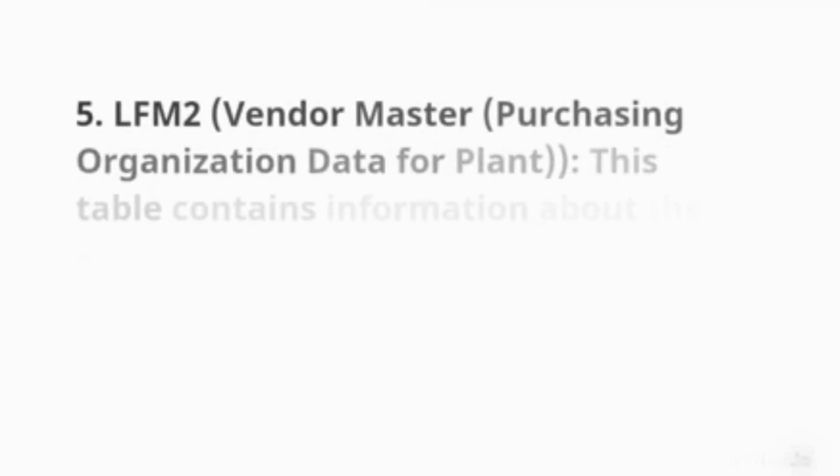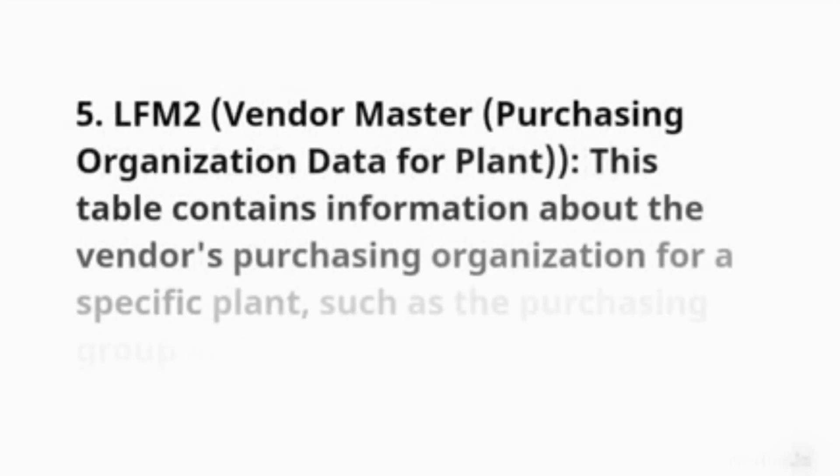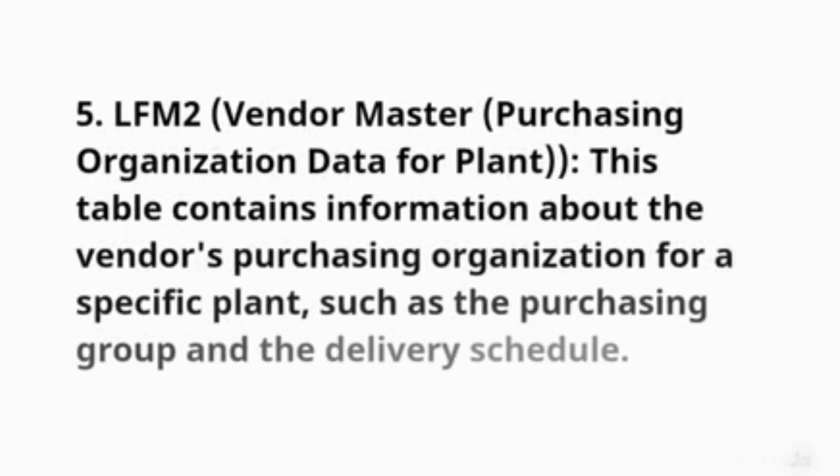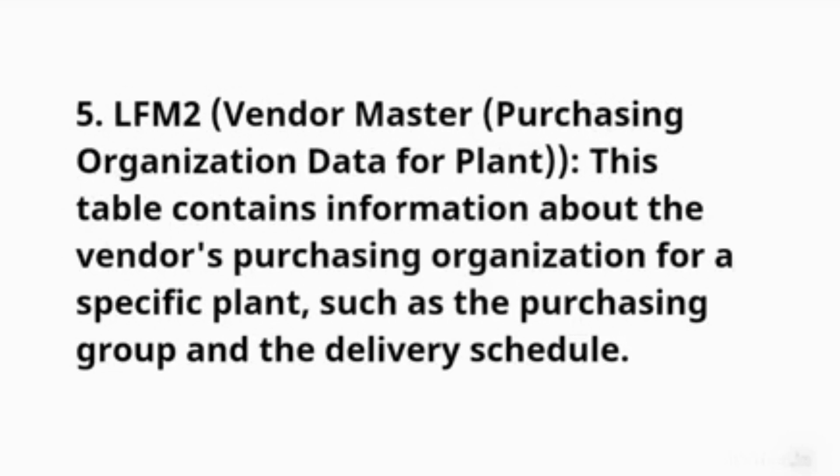5. LFM2 (Vendor Master - Purchasing Organization Data for Plant): This table contains information about the vendor's purchasing organization for a specific plant, such as the purchasing group and the delivery schedule.